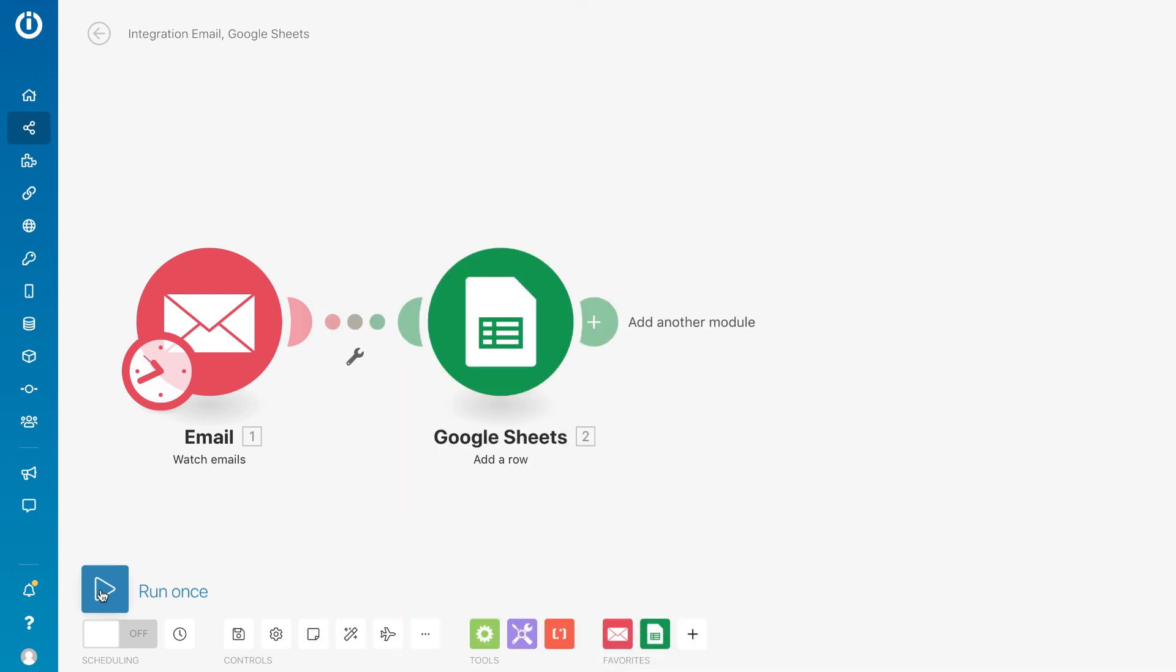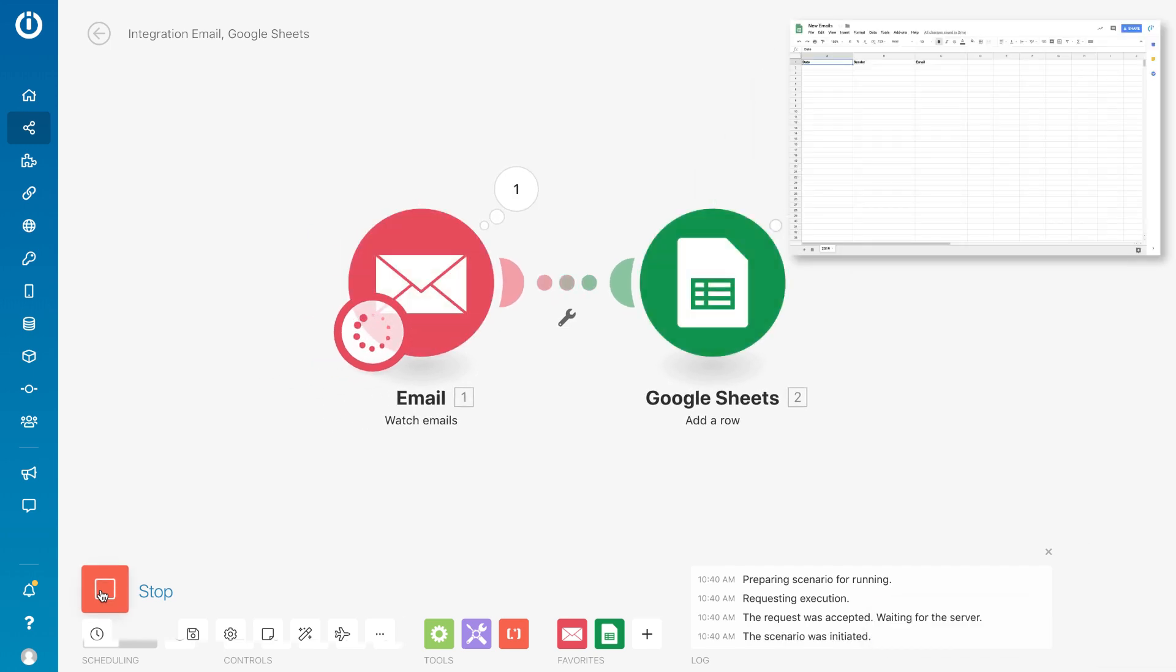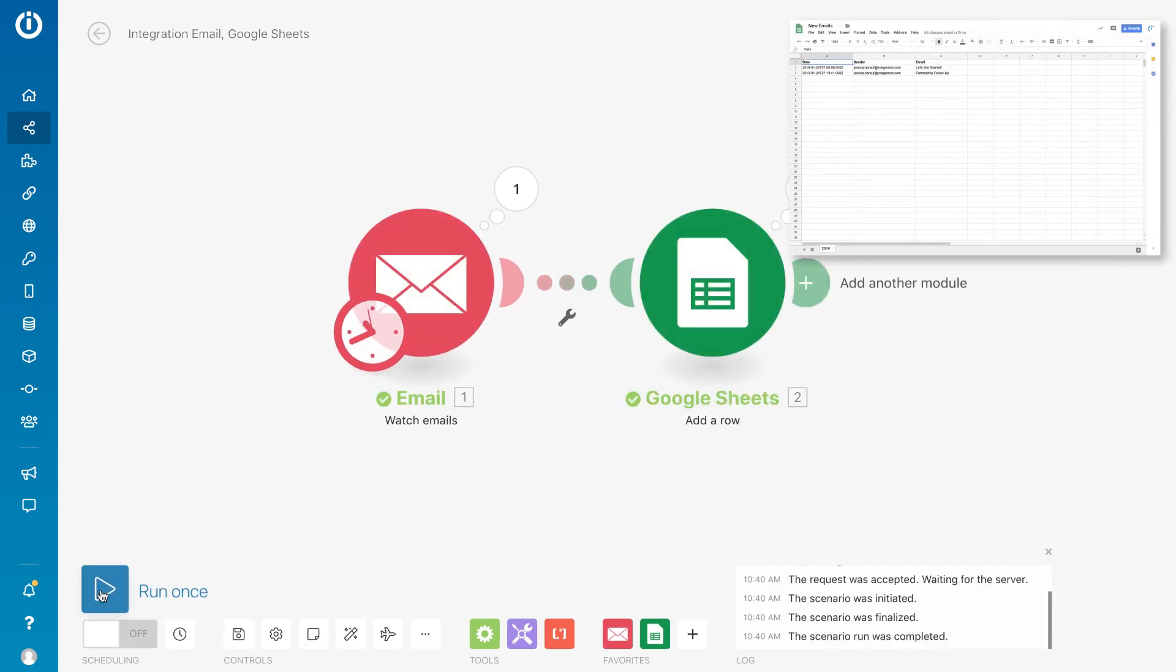Then, push the Run Once button and watch your data move automatically to where you want it to be. All without any coding.